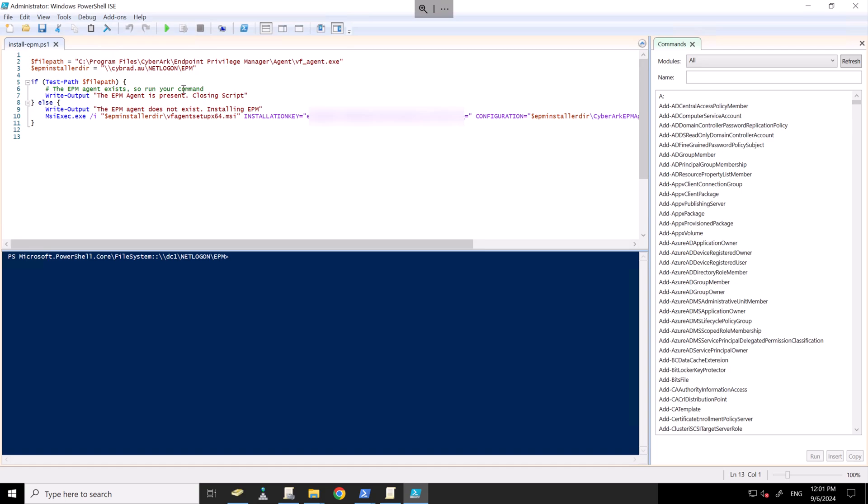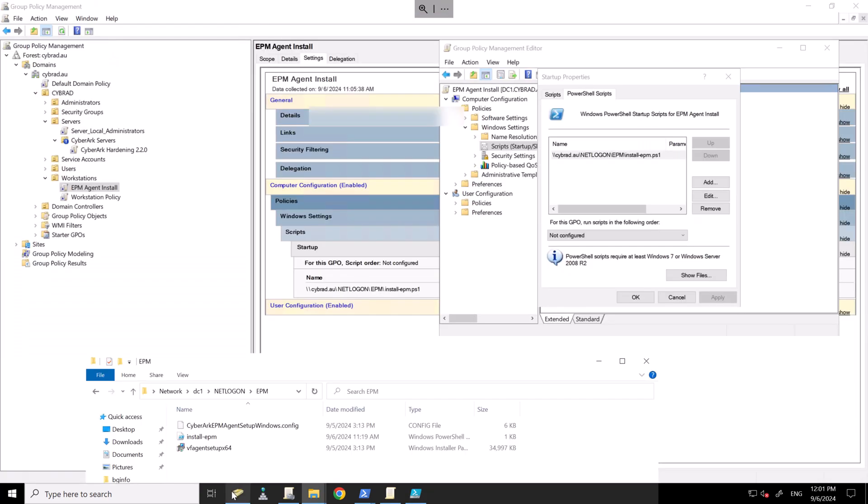And this script here I made will check to see if the EPM agent exists. If it doesn't, it will install the agent. I'll leave this script in the video notes.